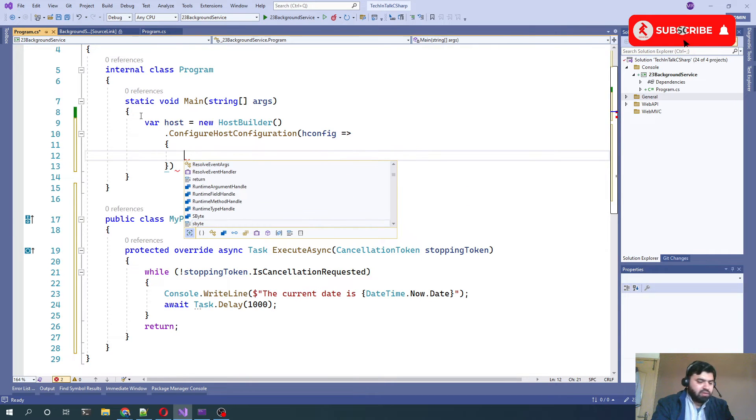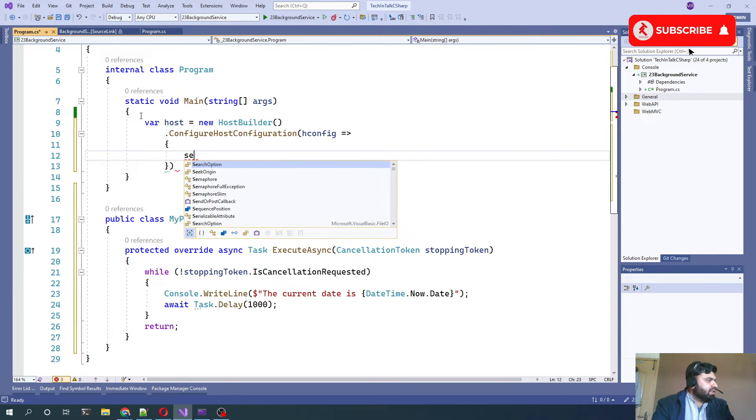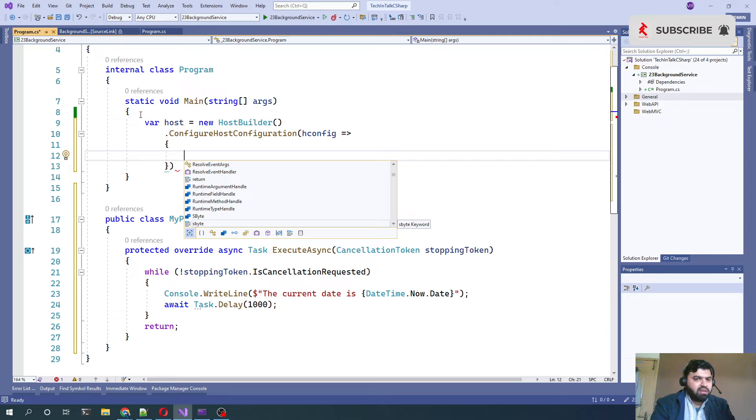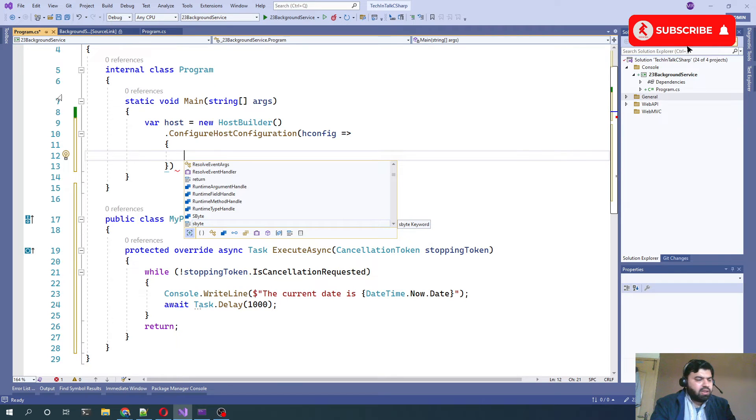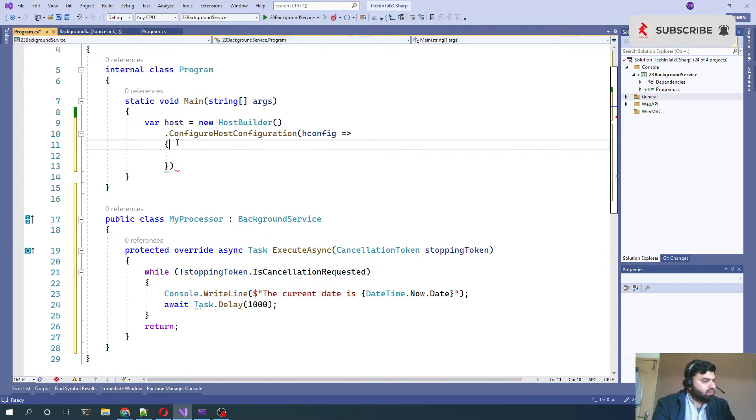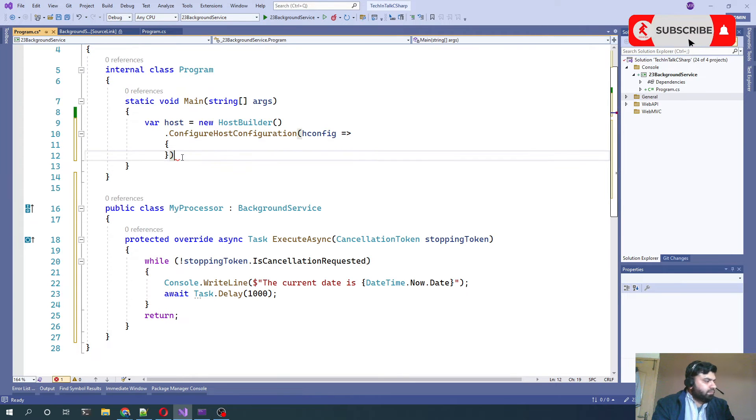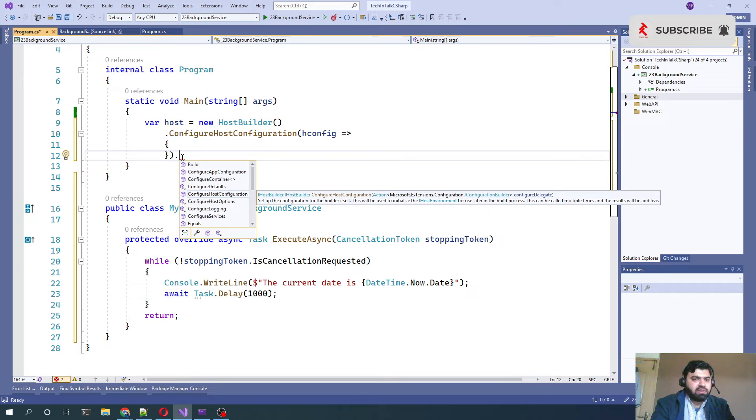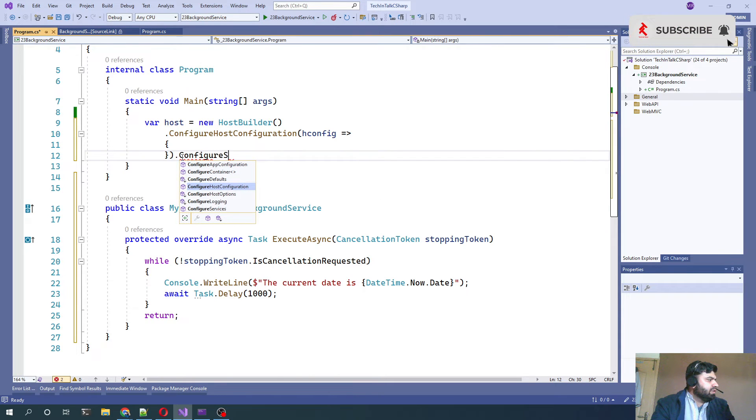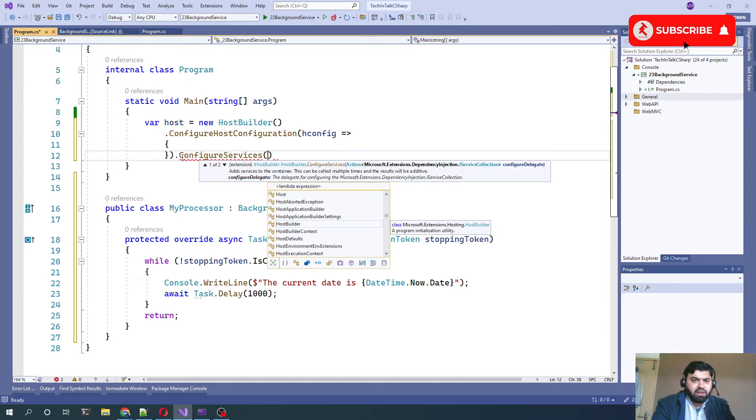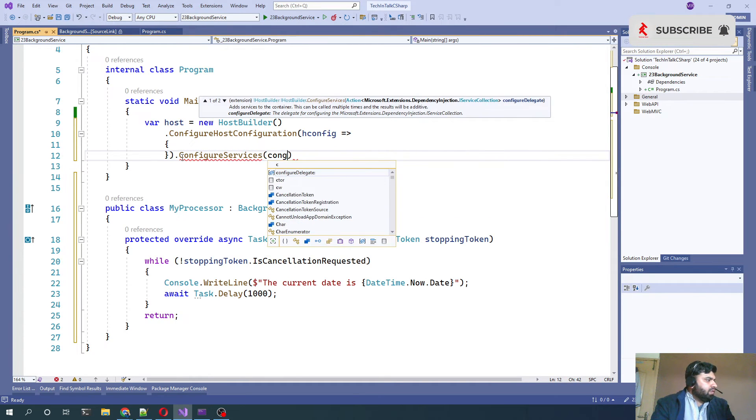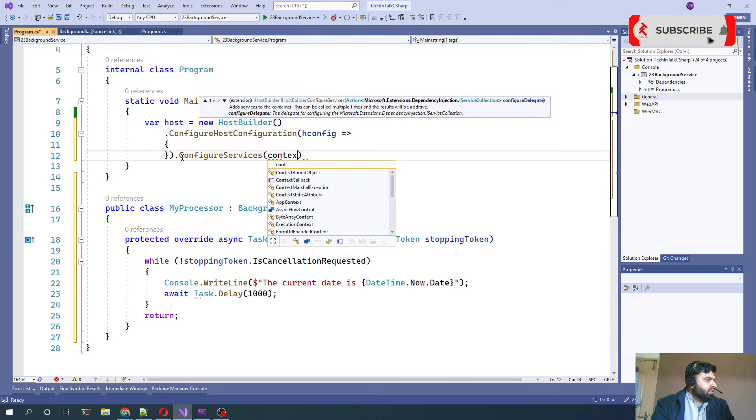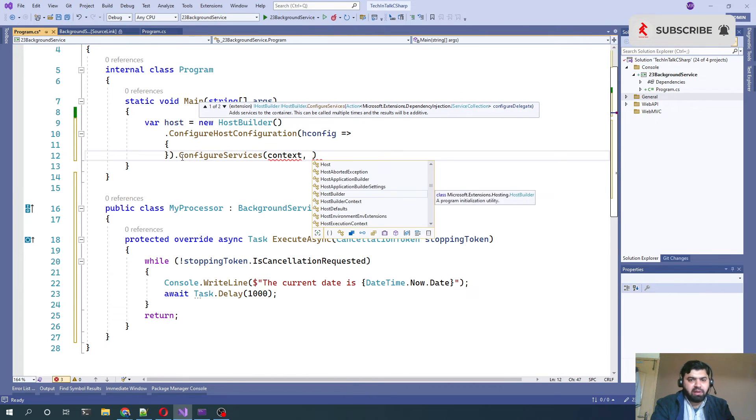We can then configure the services. How can we do that? HostConfig, here we can say ConfigureServices.